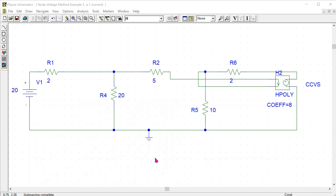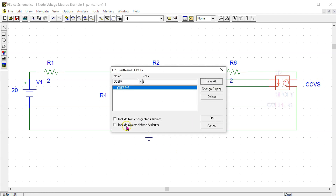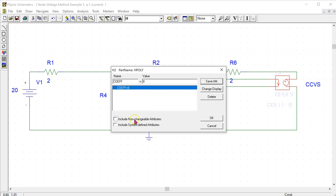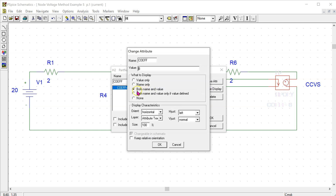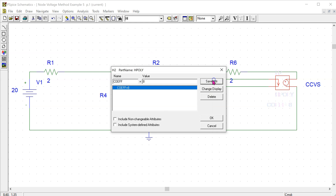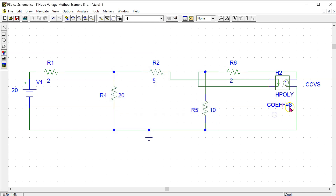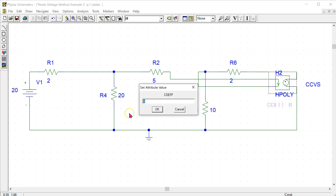This is the same circuit in PSPICE. If we double click the current source symbol, if these check boxes are ticked, uncheck them, and this allows us to enter the gain coefficient, which is 8 in our case. We can then go to Change Display and select both name and value and save the attribute. This gain coefficient will then be displayed on the schematic and we can edit it by just double clicking.